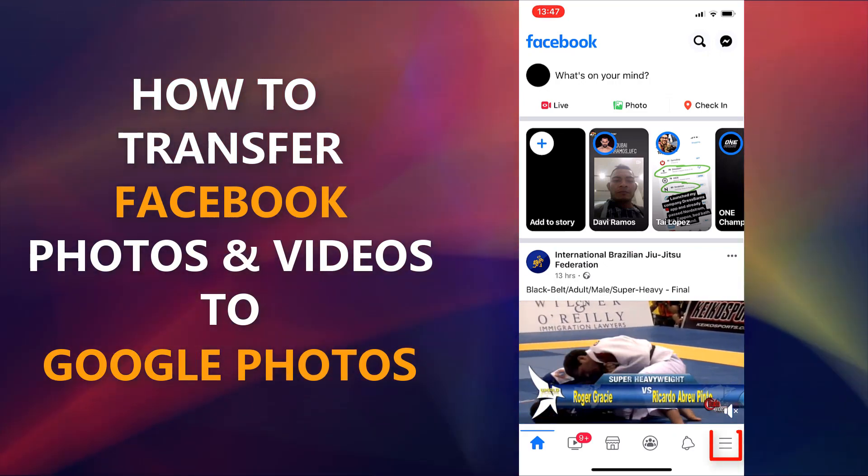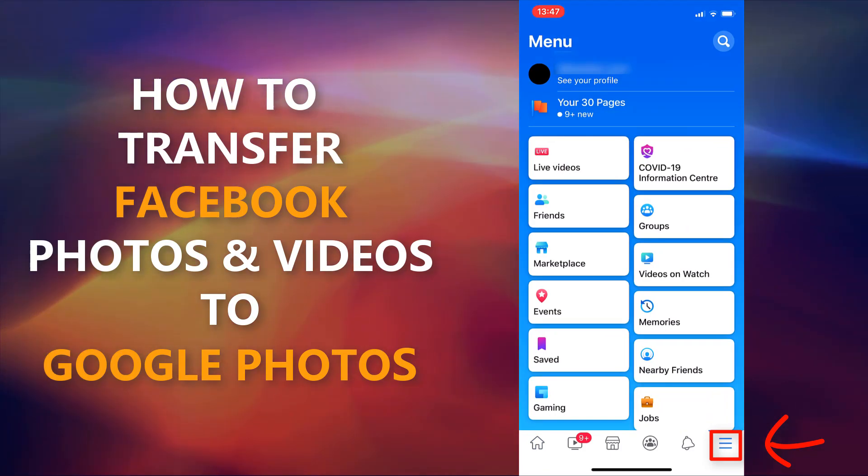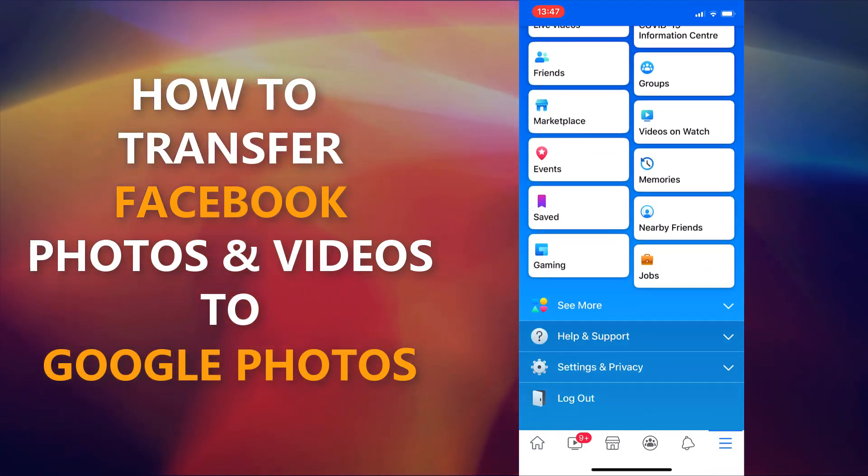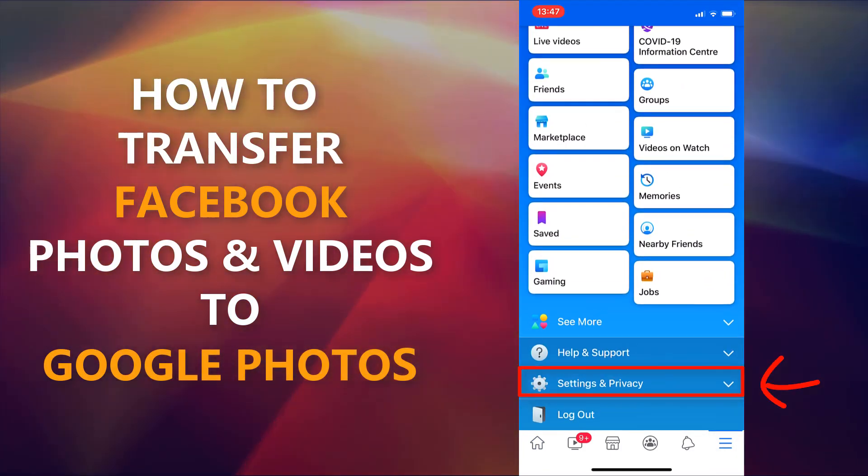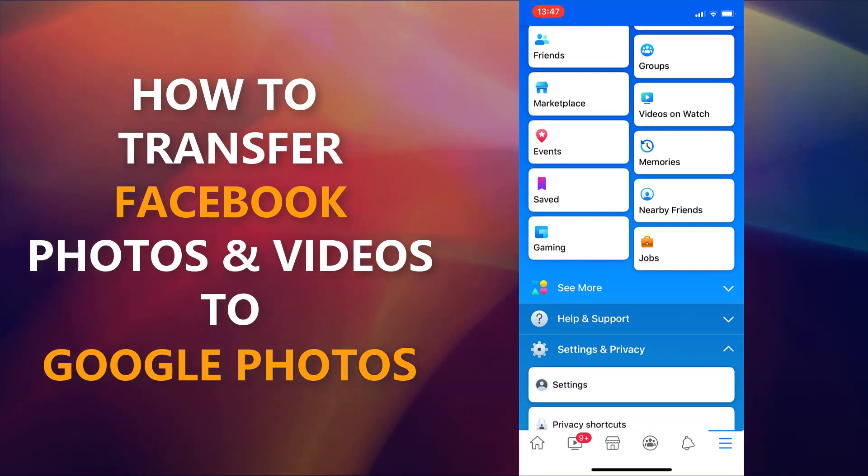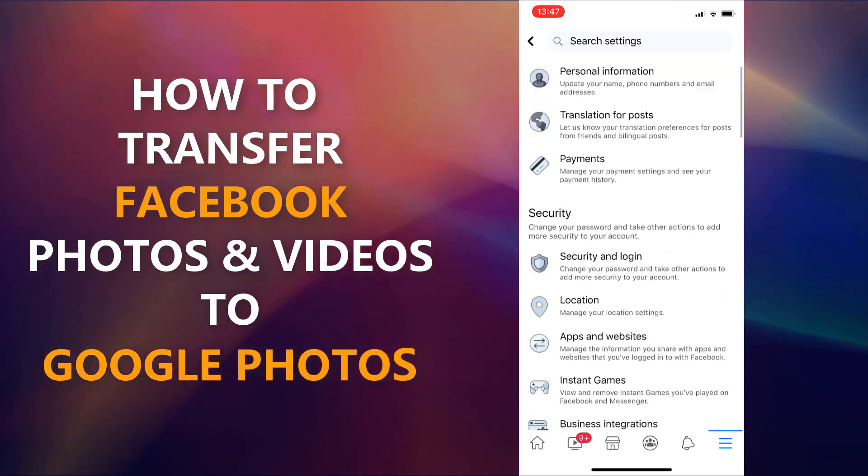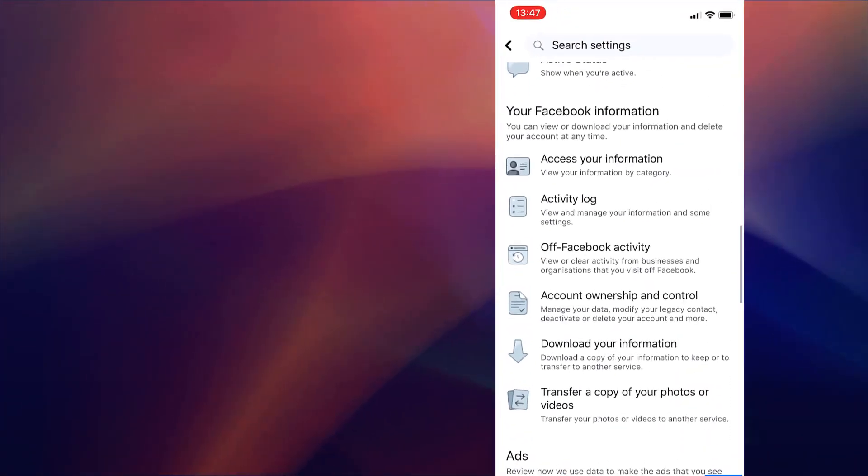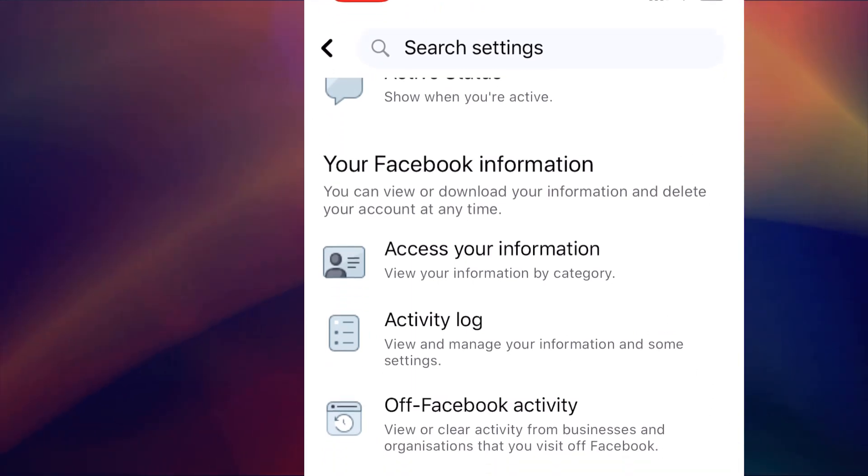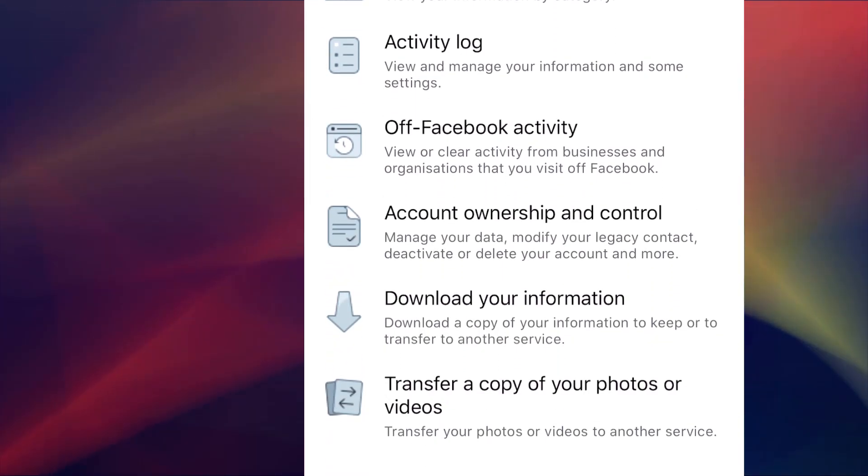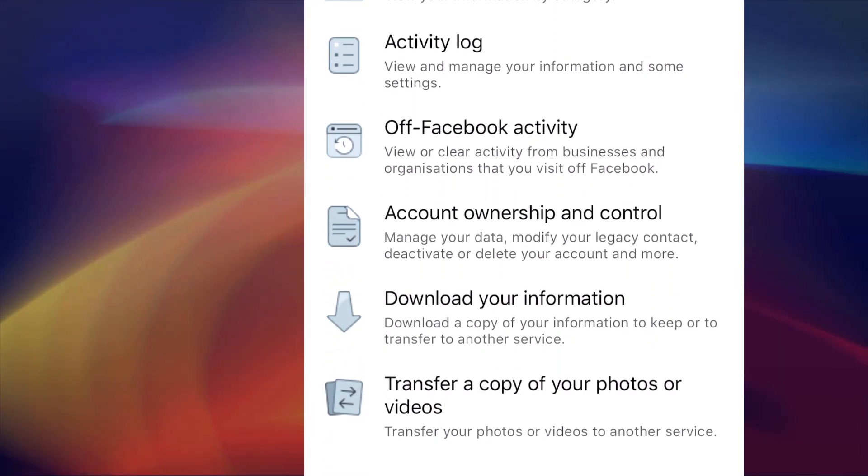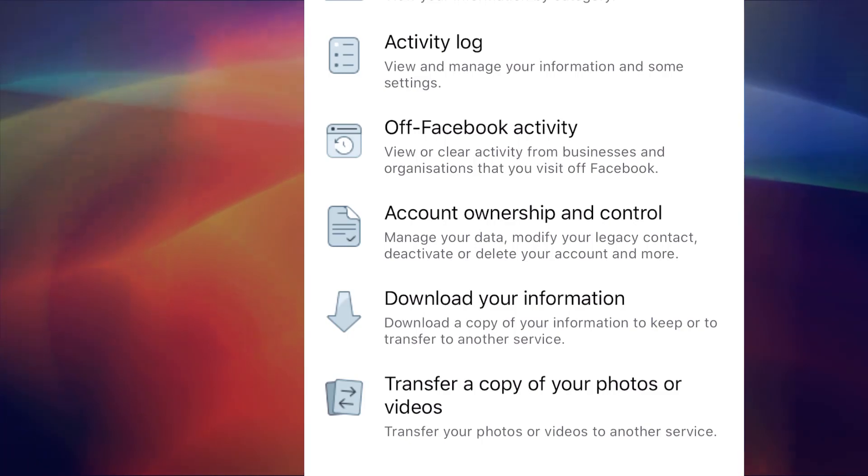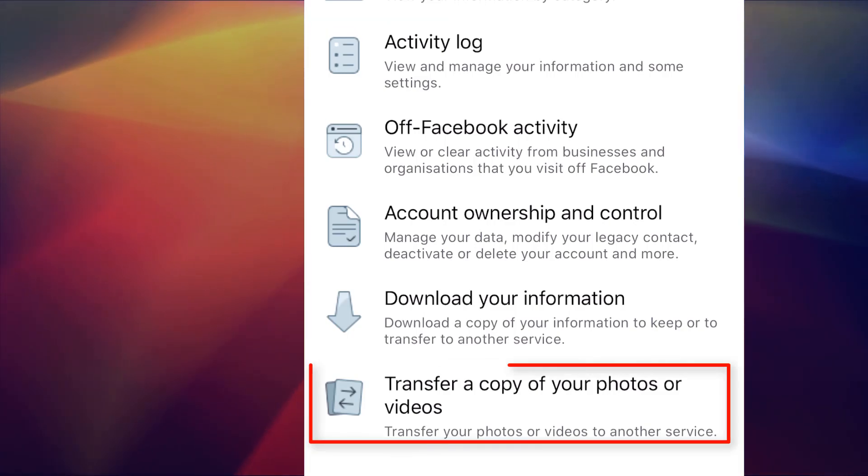Firstly, click on the menu icon, scroll down and click settings and privacy, tap settings, then navigate down to your Facebook information. In this section you can download your information or transfer a copy of your photos or videos. This is what we want.